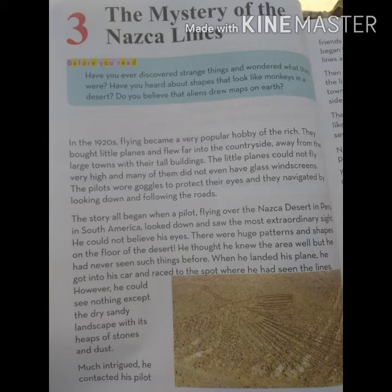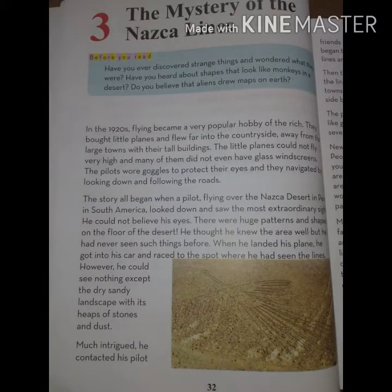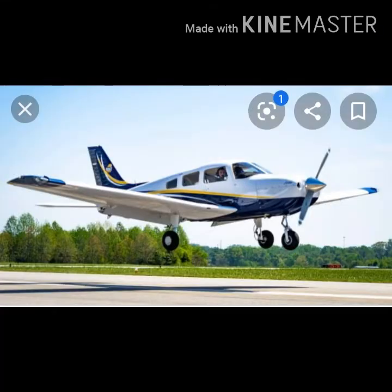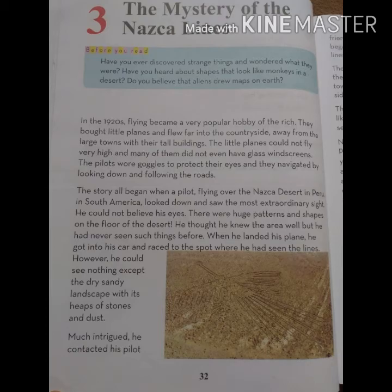In the 1920s, flying became a very popular hobby of the rich. Jahazhoon par parwaaz karna ameeron ka bohat mashhoor mashghala hua karta tha. They bought little planes and flew far into the countryside, far away from the large towns with their tall buildings.